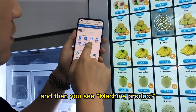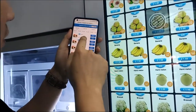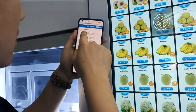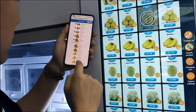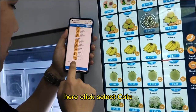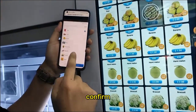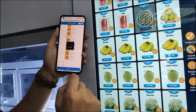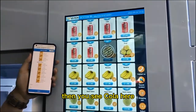Then you see 'Machine Product'. For example, I need to set this to be a collar. Click 'Select Collar', confirm, and submit. Then you see the collar assigned here.